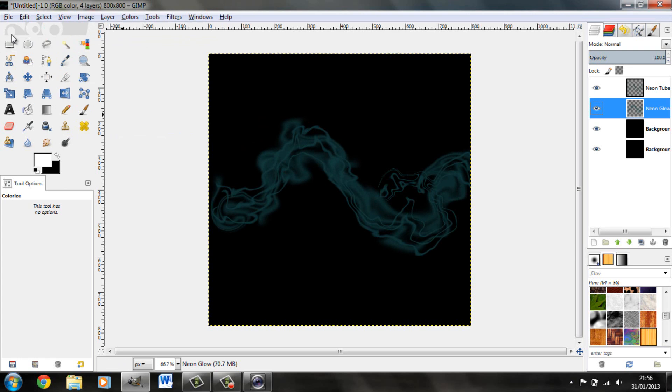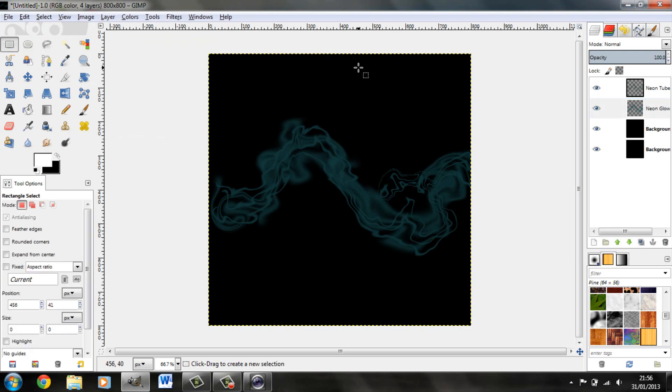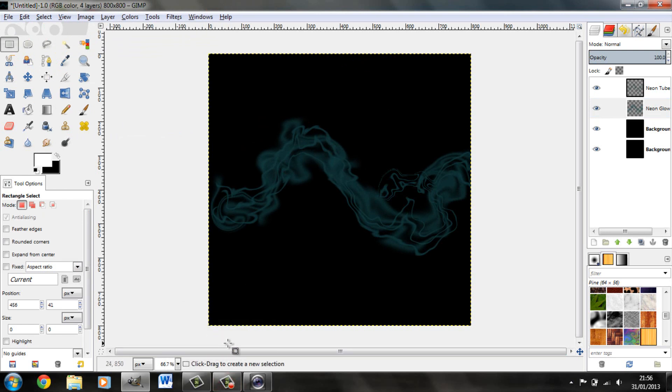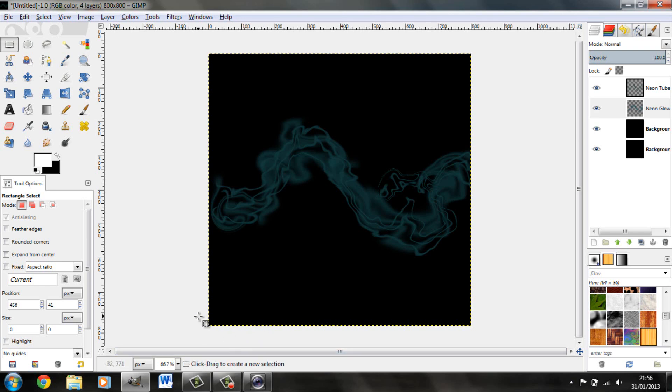Now of course you can play around with this as much as you like. Add stuff to it, add text, add fog, add the supernova effect, do anything. That is how to create realistic smoke in GIMP Image Manipulation Program 2. Thank you for watching. Good luck.